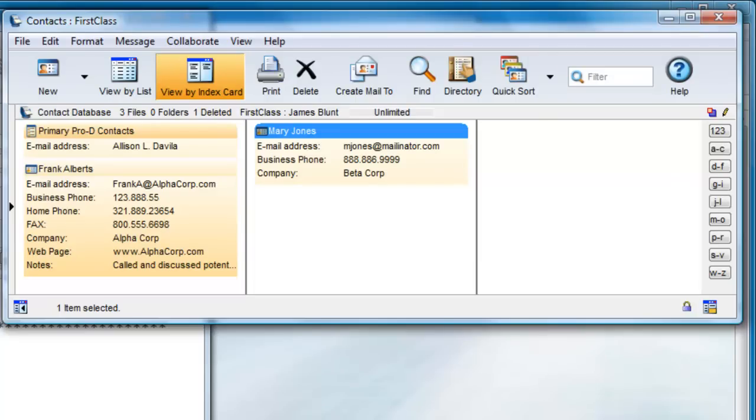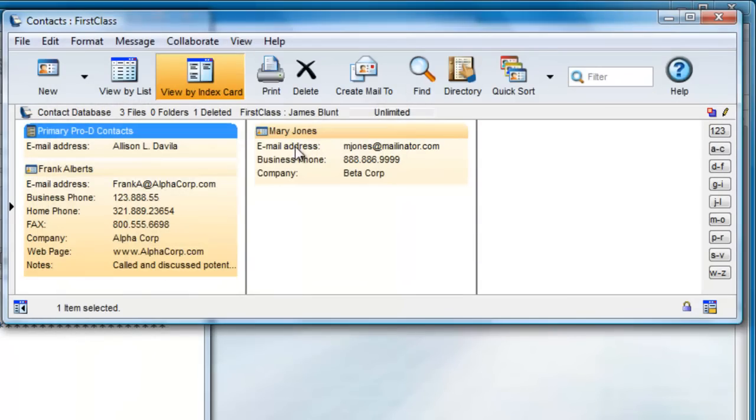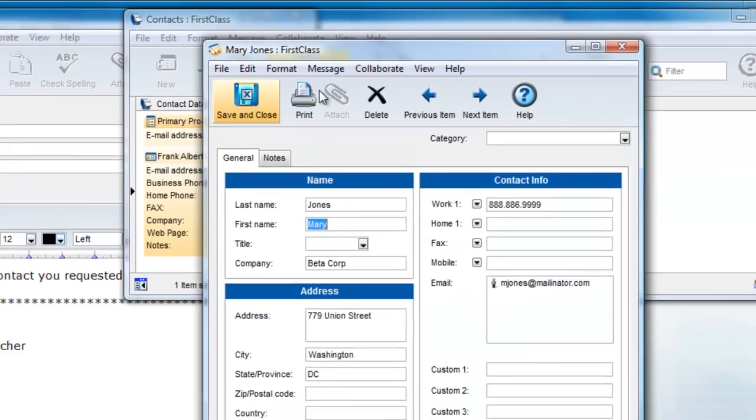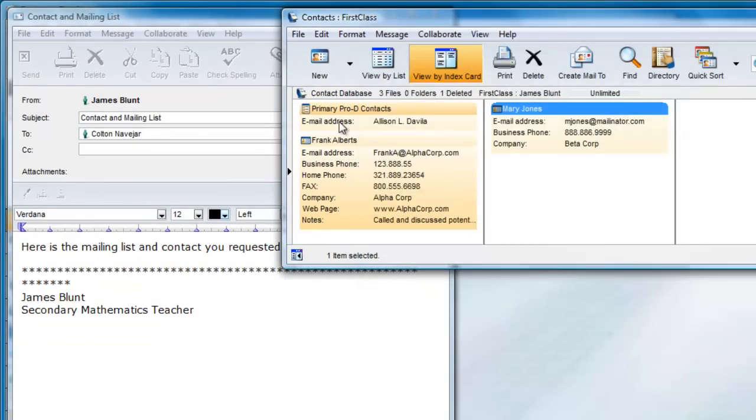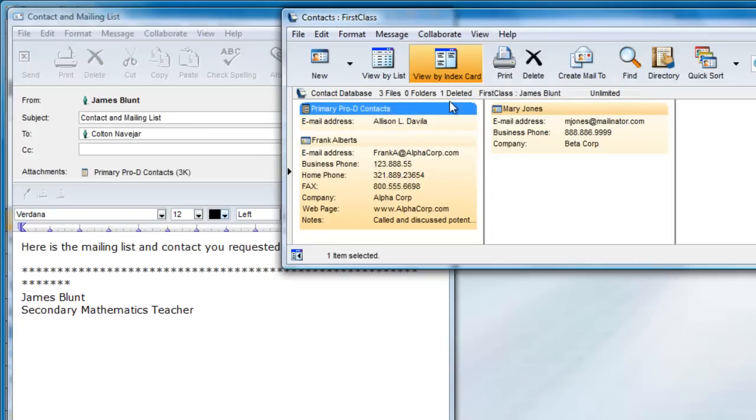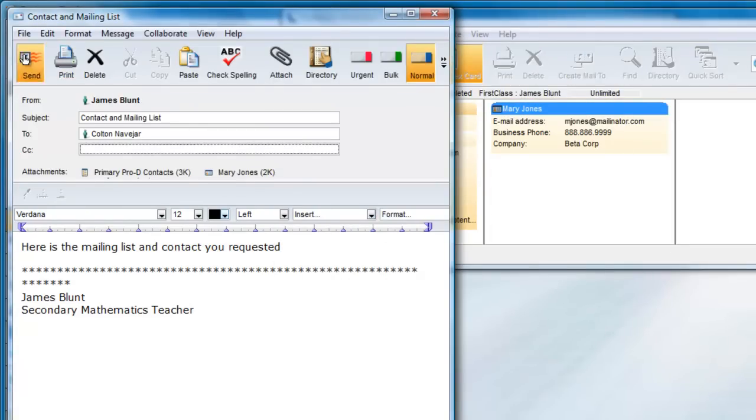Let's start with the less desirable copy method first. James has a mailing list and a contact in his contacts folder and he wishes to share with Colton. He simply creates and addresses a new message to Colton and drags and drops these contacts onto the message envelope and sends it to Colton.